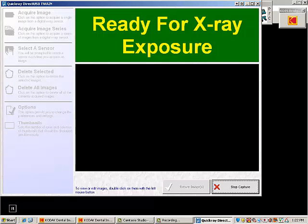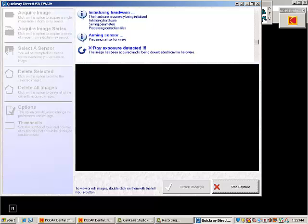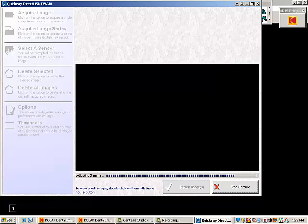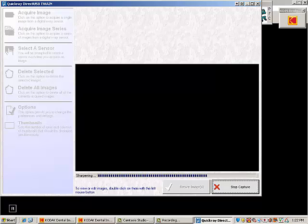The operator has positioned the QuickRay sensor in the patient's mouth for the first X-Ray, then triggers the X-Ray generator. The image is captured by QuickRay and displayed on screen.